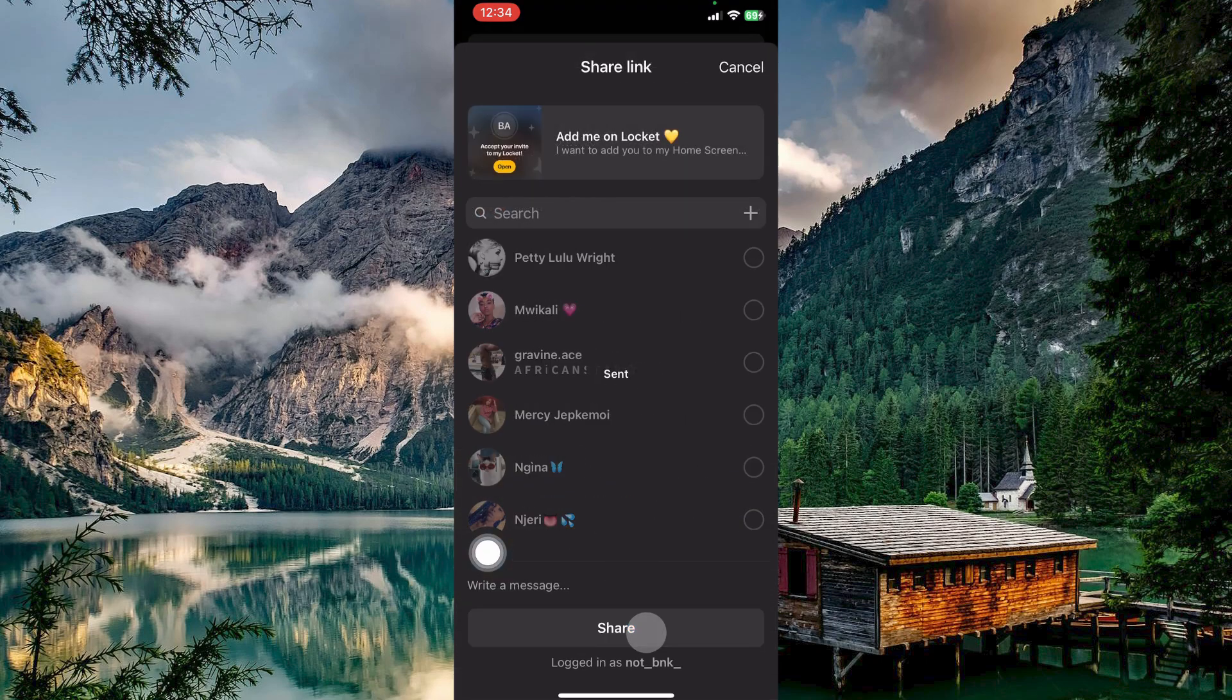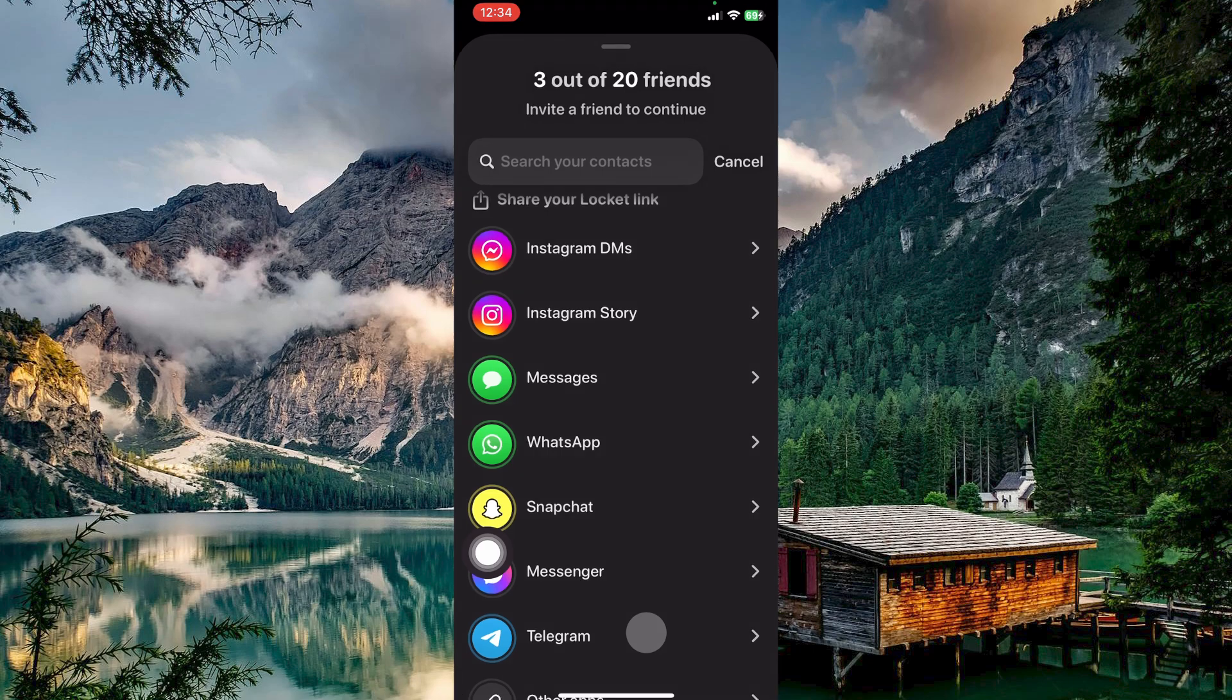Once they open the link and join LockIt Widget, they will be able to accept you as a friend. That is how to add friends in LockIt Widget.